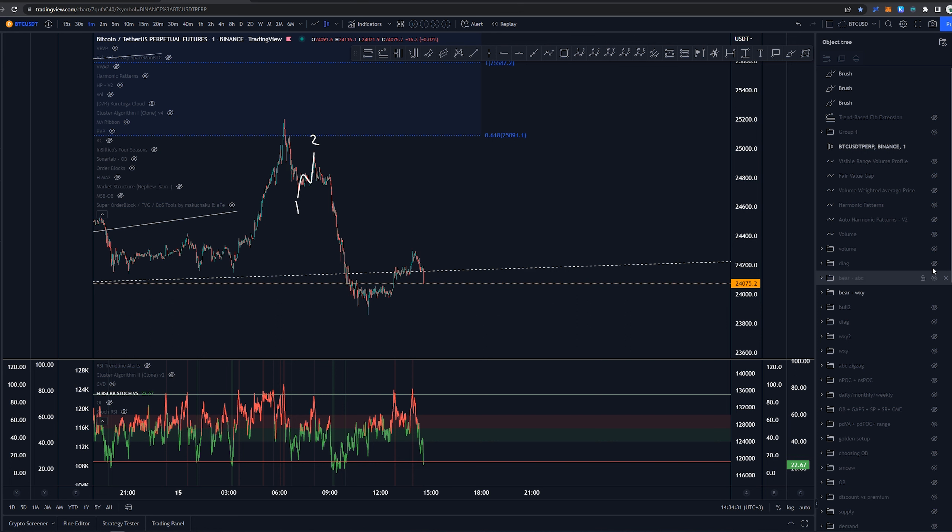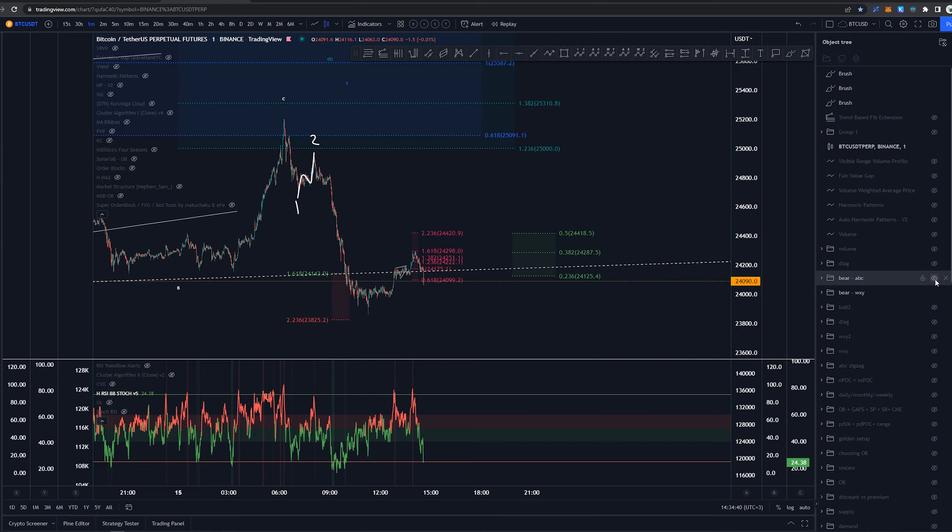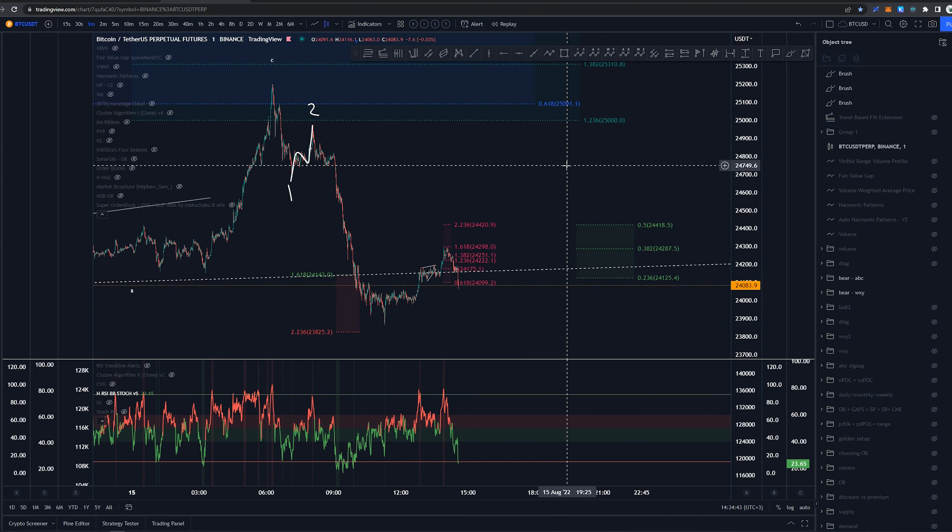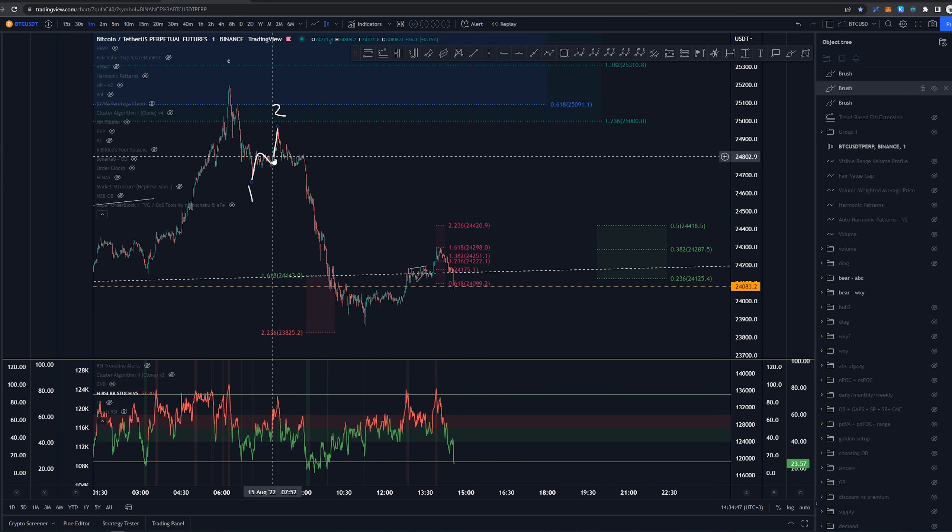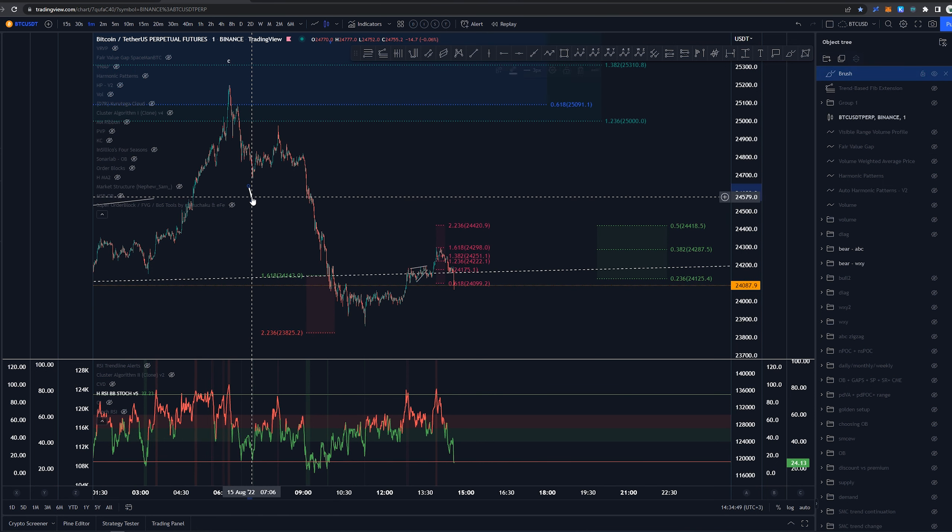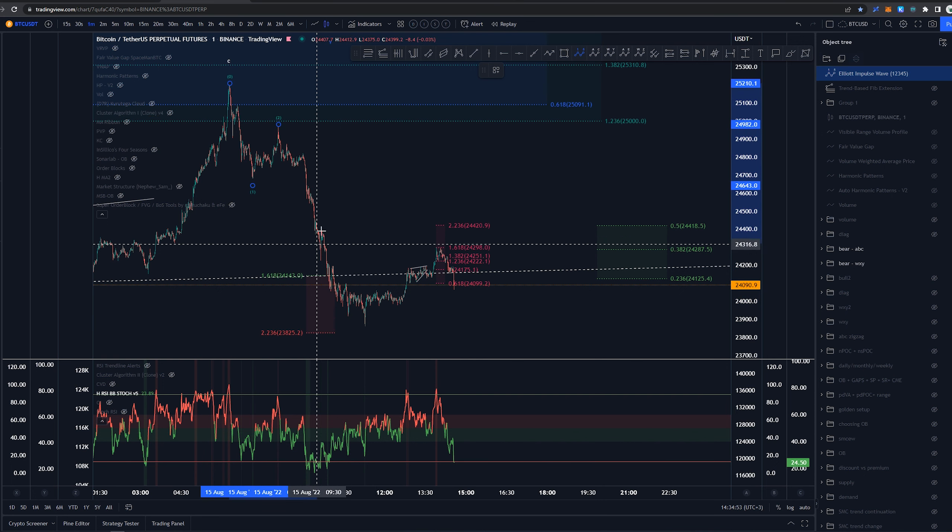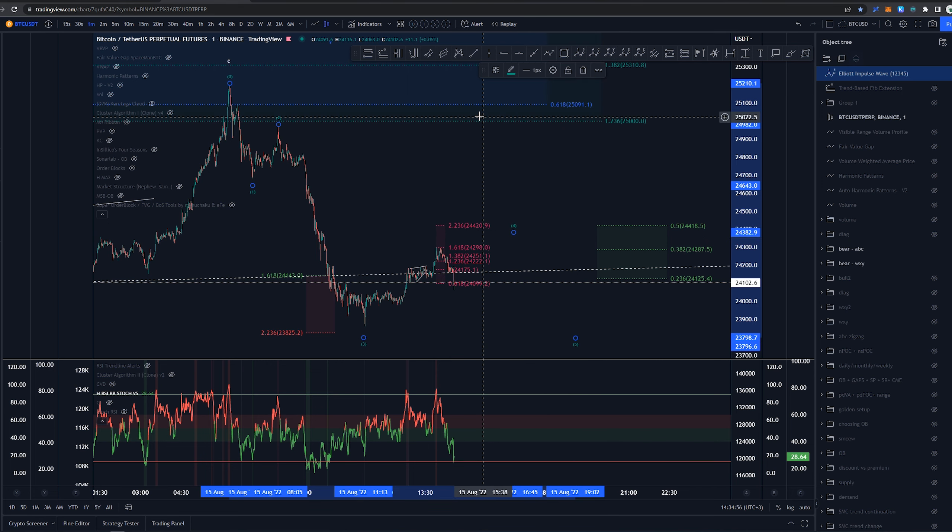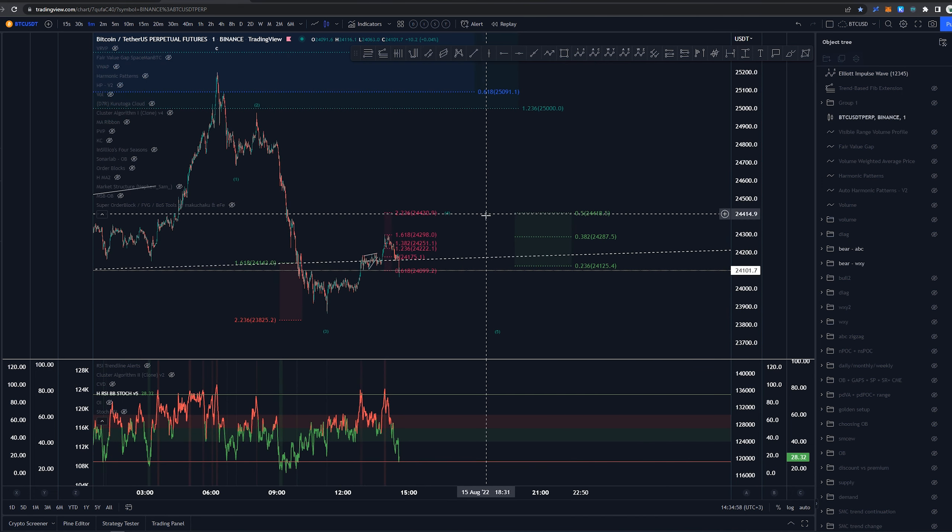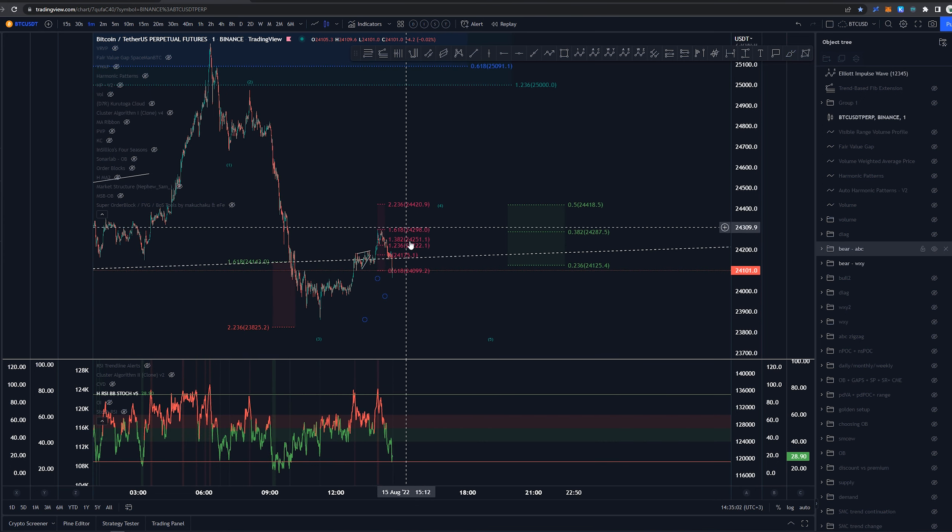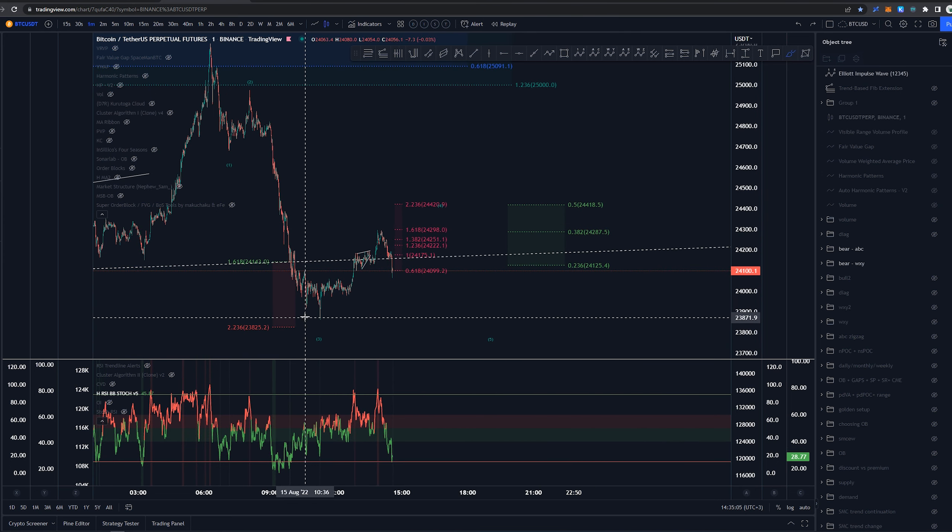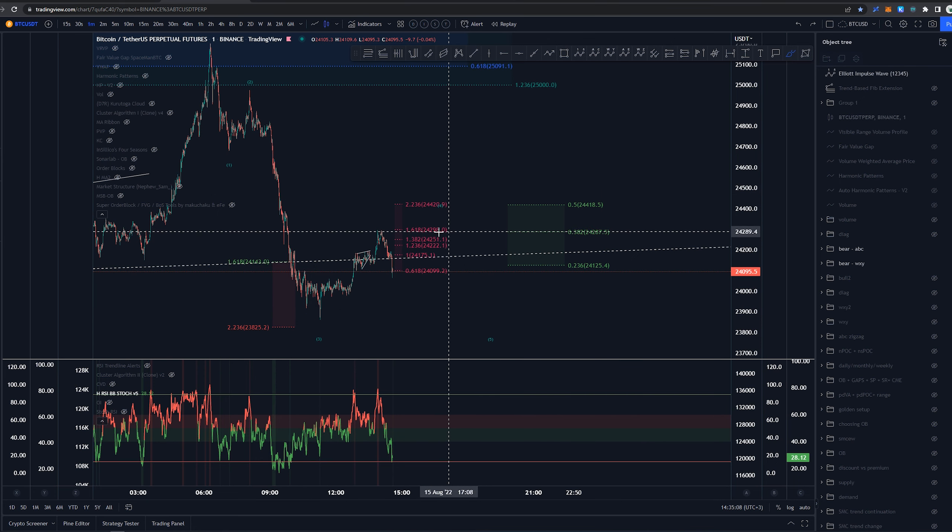Here we have this whole structure as a wave three. I think that has been confirmed now. So in here, we would have this as the one, two, like so. And then this structure here would be the third. This would be the fourth and fifth. If it plays out like this, as it is looking like it is doing, it looks pretty okay. The 0.382 retracement here for this wave four is right around these highs here.